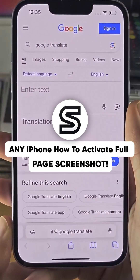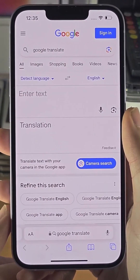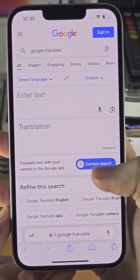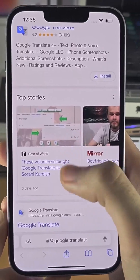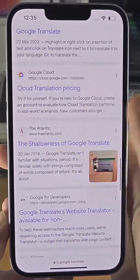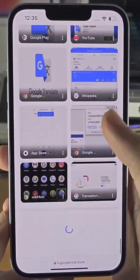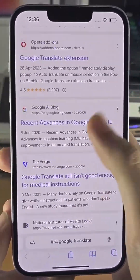The first step to activate full page screenshots on your iPhone is to go to the website that you want to capture, so that all of the images and content you want will load.